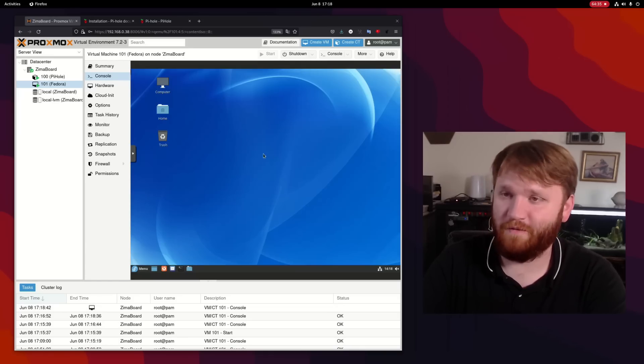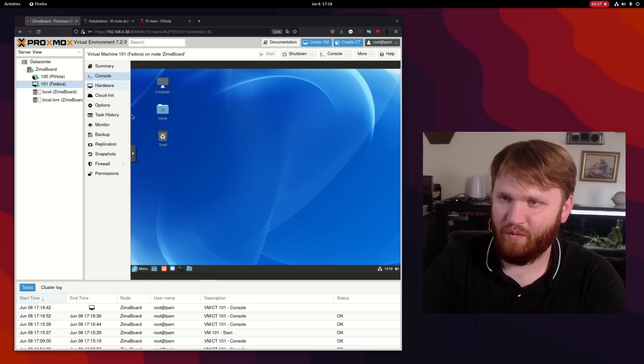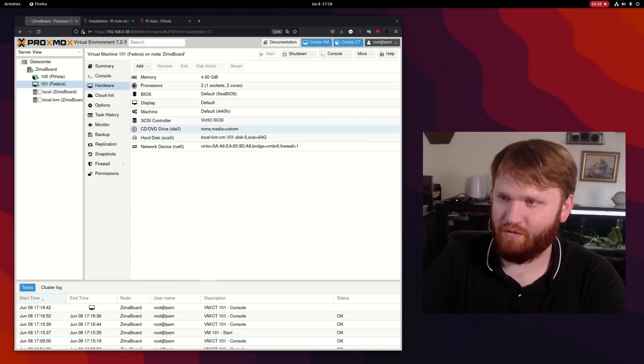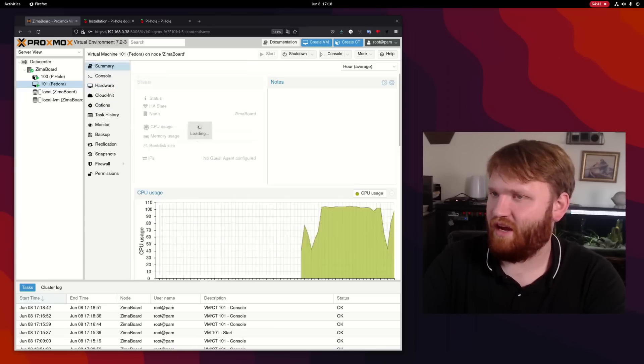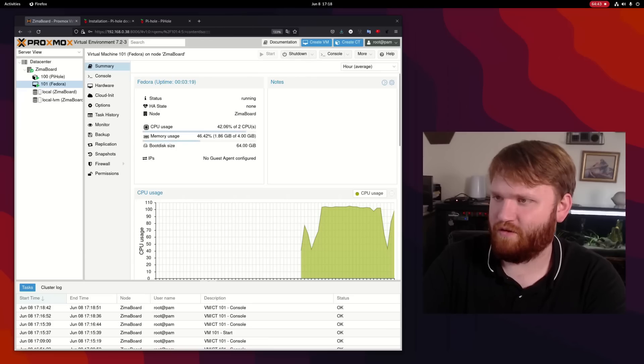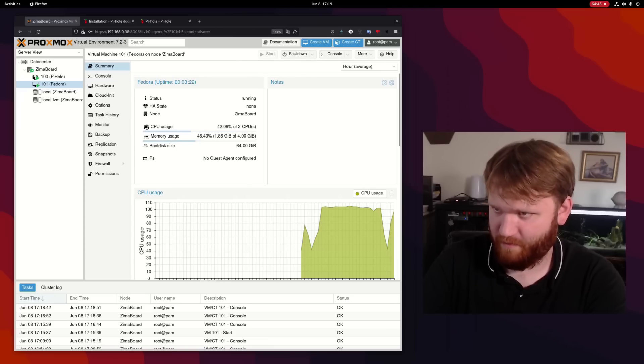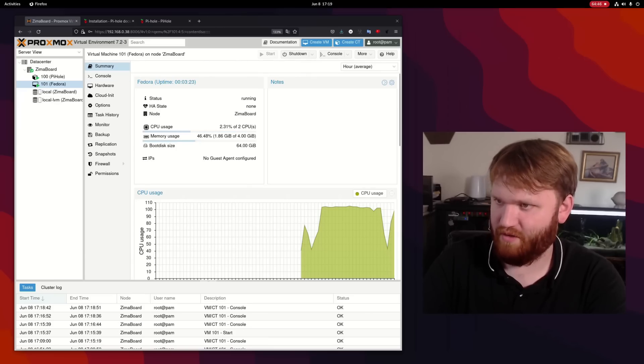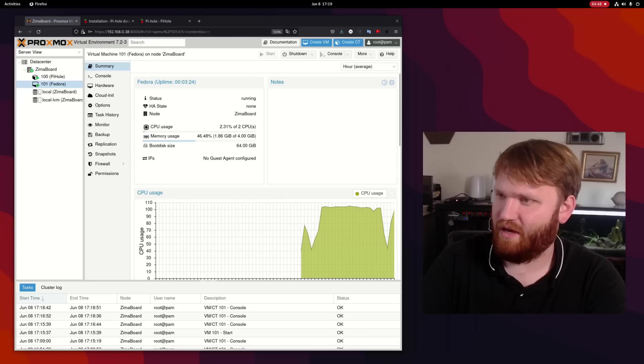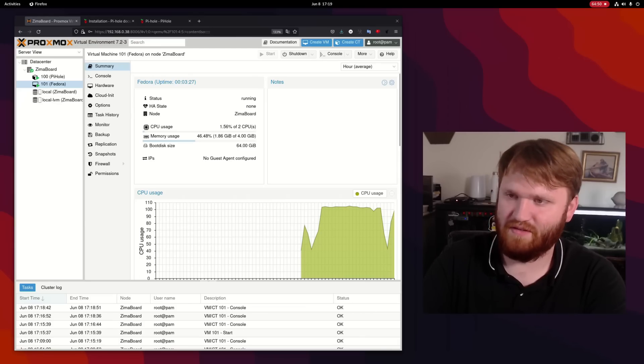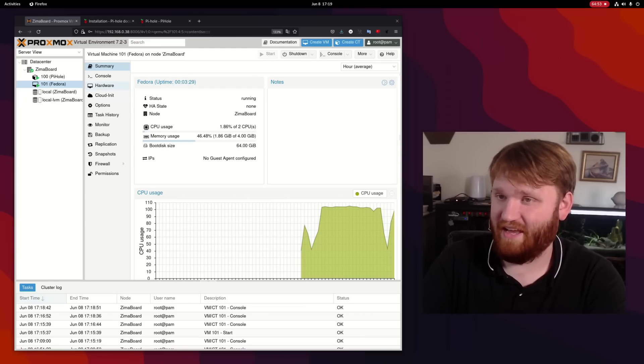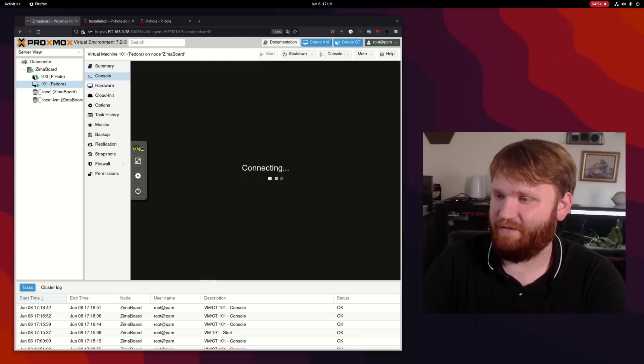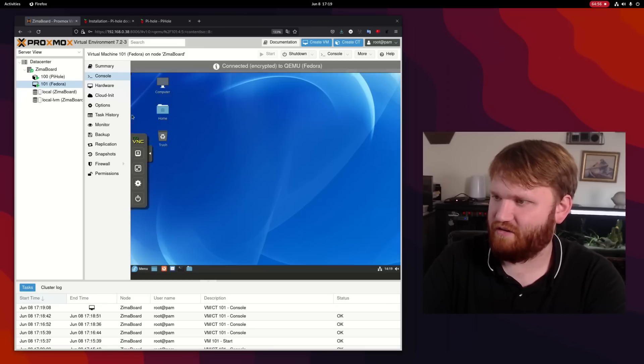We are now booted into Fedora after installing it. I went over to hardware and removed the ISO from the CD drive. And if we head over to summary, it is writing a little high. Looks like about 40% with 1.8 gigs, but it may be running some initial system updates and stuff. The CPU just dropped significantly, which is nice.